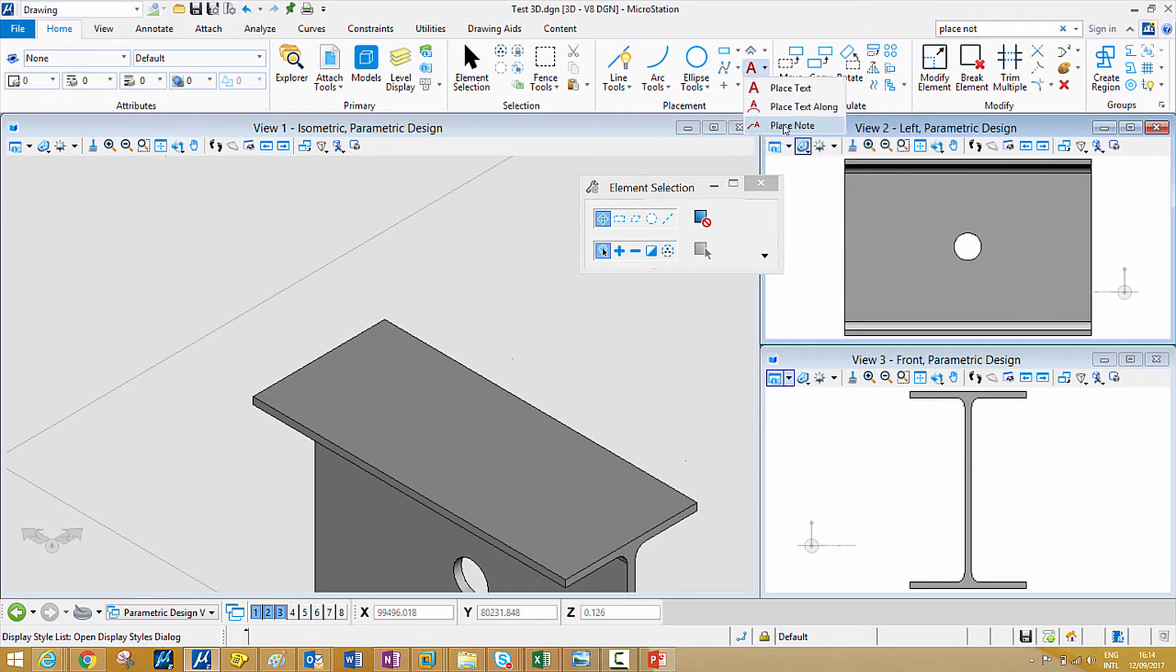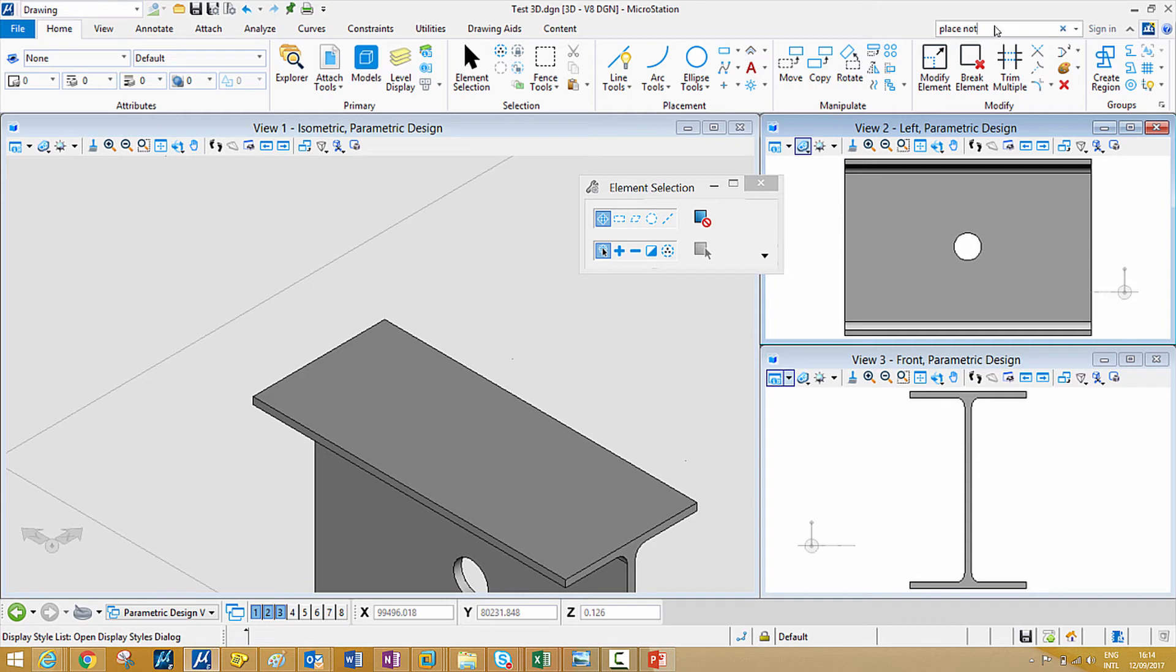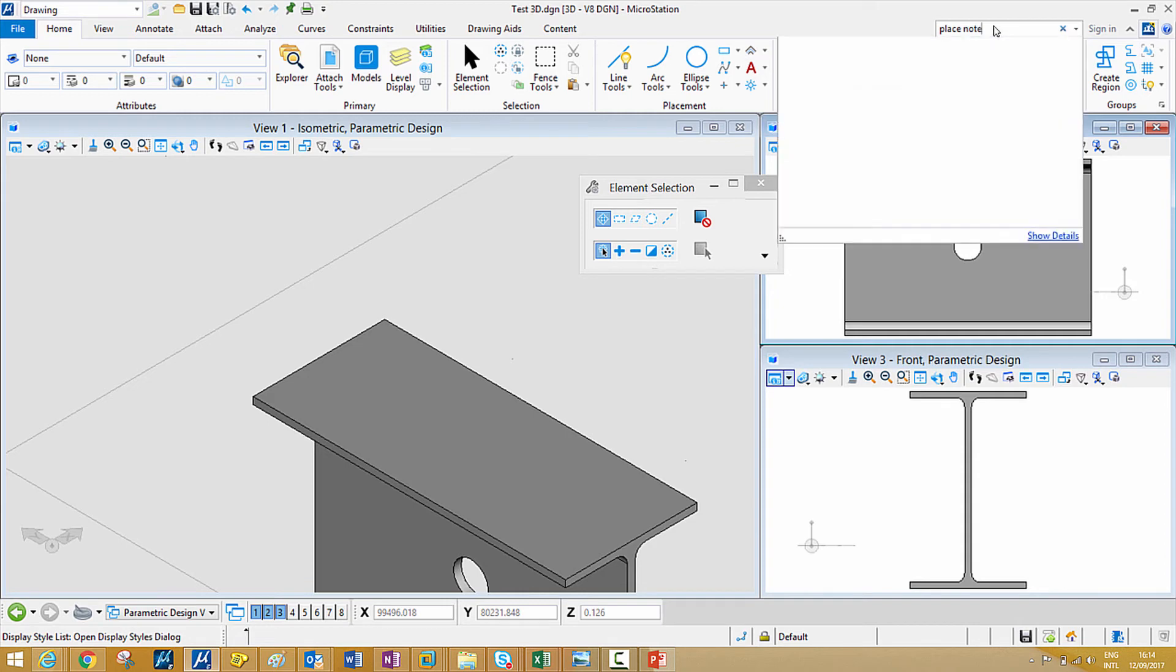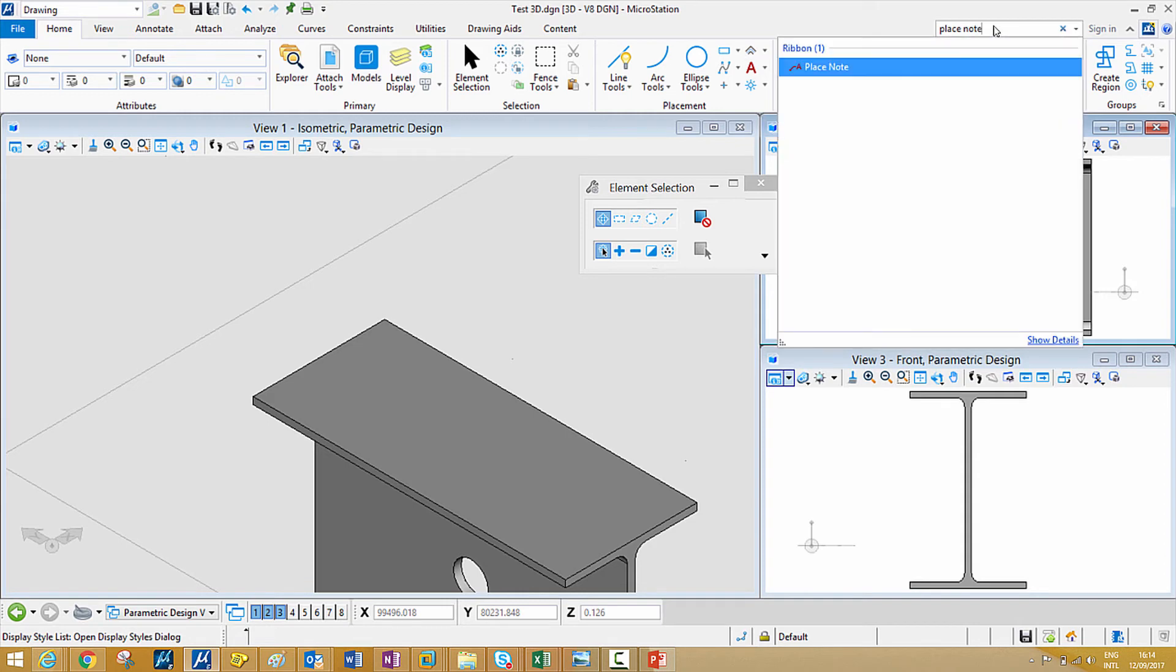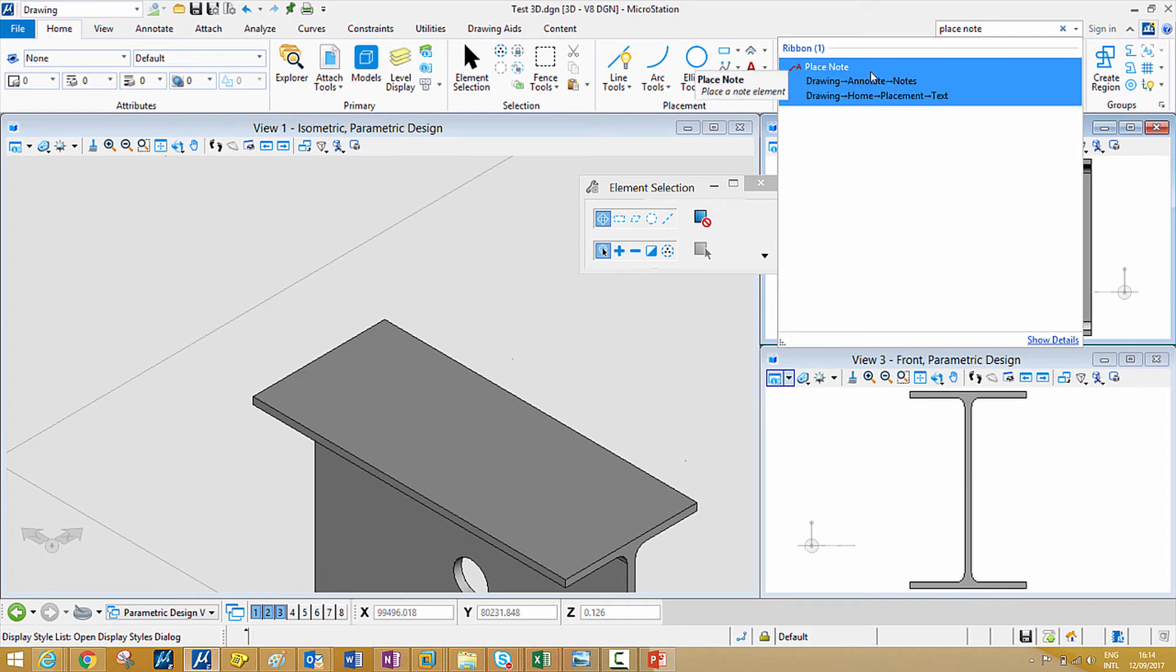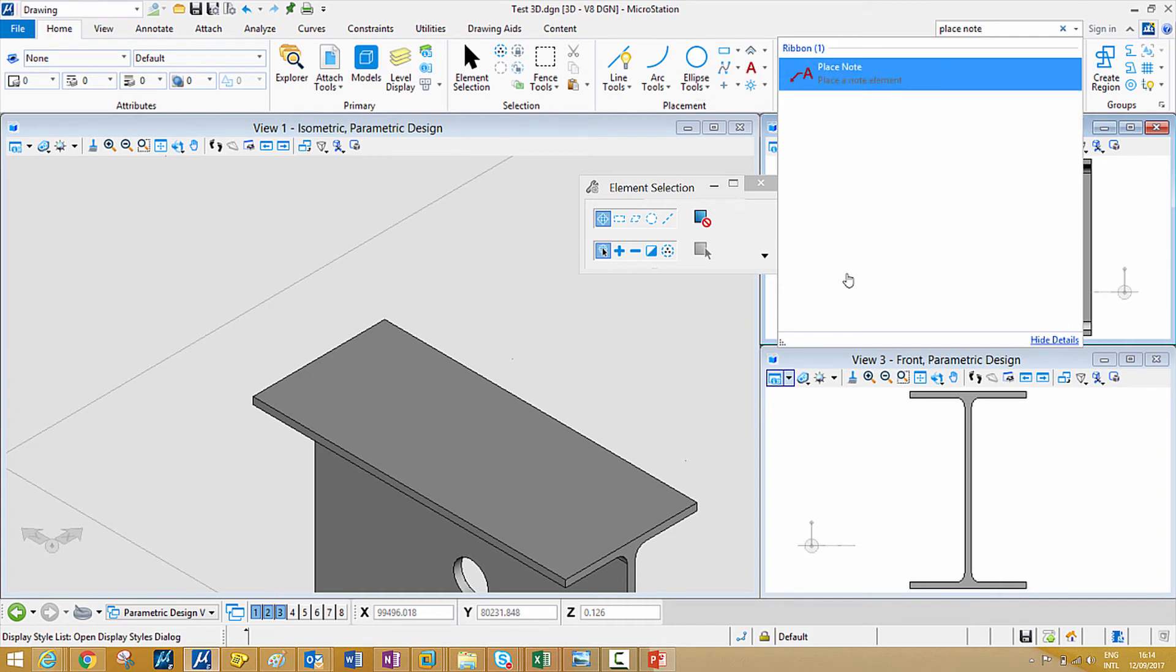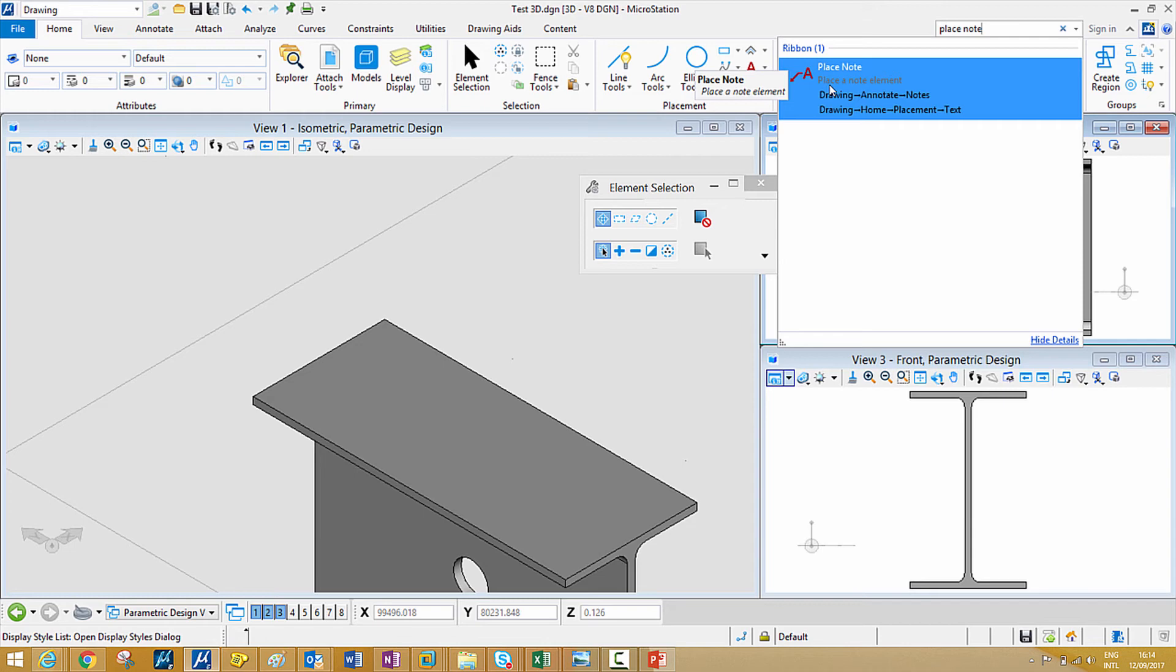you will find the place note tool again. Again, if you come back to this search tool, it gives you an option of showing details. If you click on show details, it will show you what exactly the tool can do for you. It can place a note element.